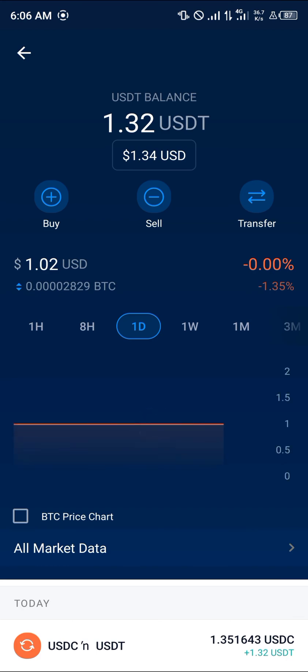Do comment down below if you have a question concerning how to convert USDC to USDT and I will give you an answer. Thank you.